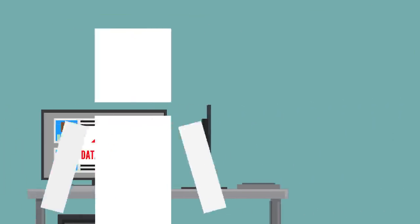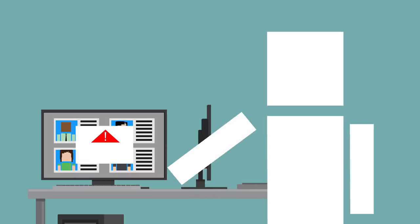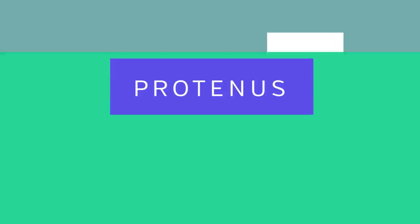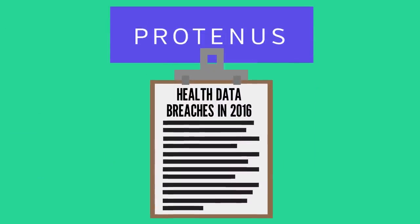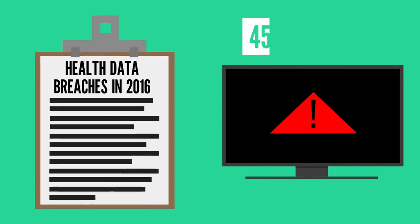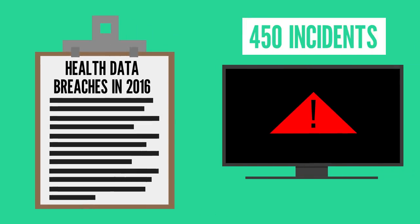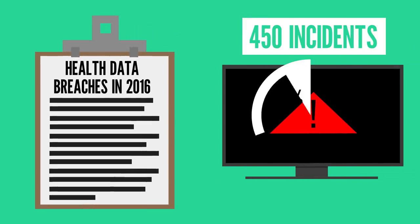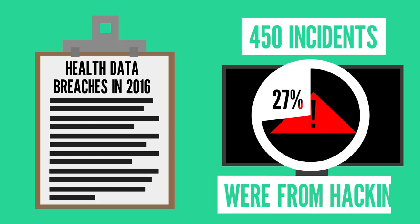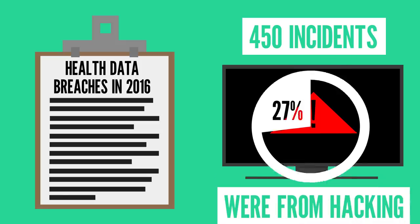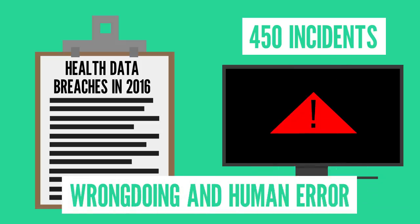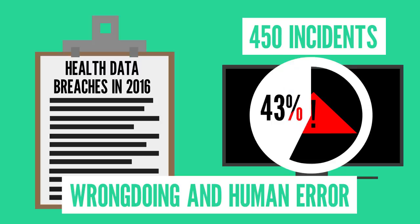Though it's not even just malicious hacking that you have to worry about. A ProPublic review of health data breaches in 2016 found that out of the 450 incidences they found, only a little under 27% of them were from hacking. With a mix of wrongdoing and human error, insiders in the healthcare space were actually responsible for about 43% of the incidences.